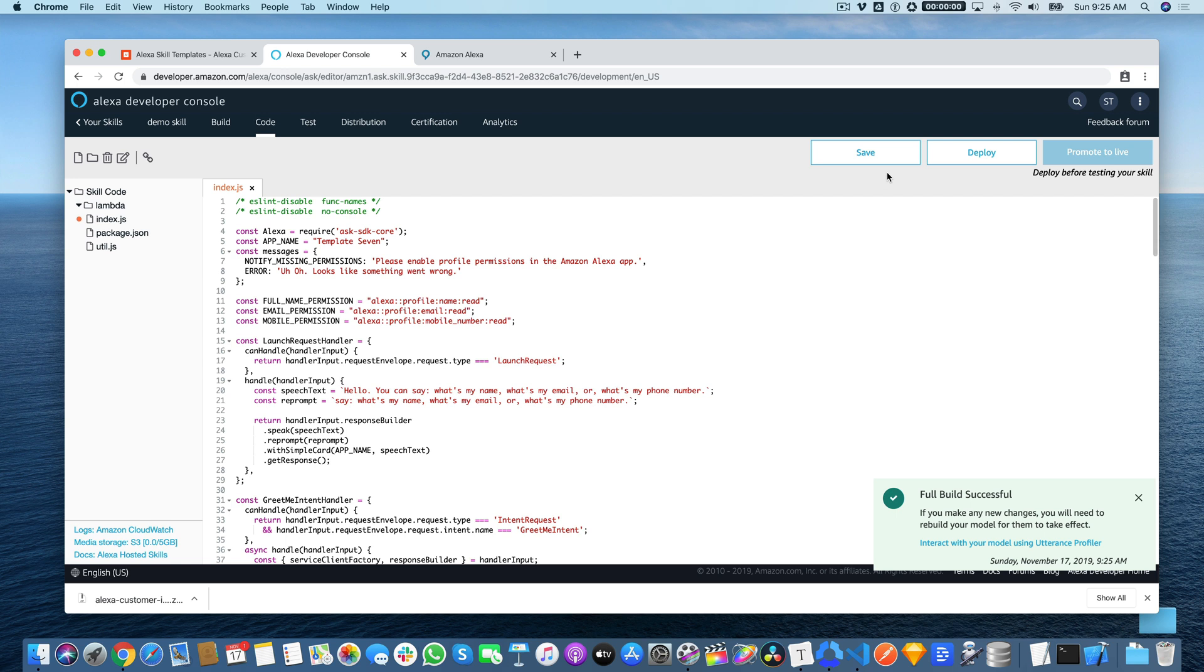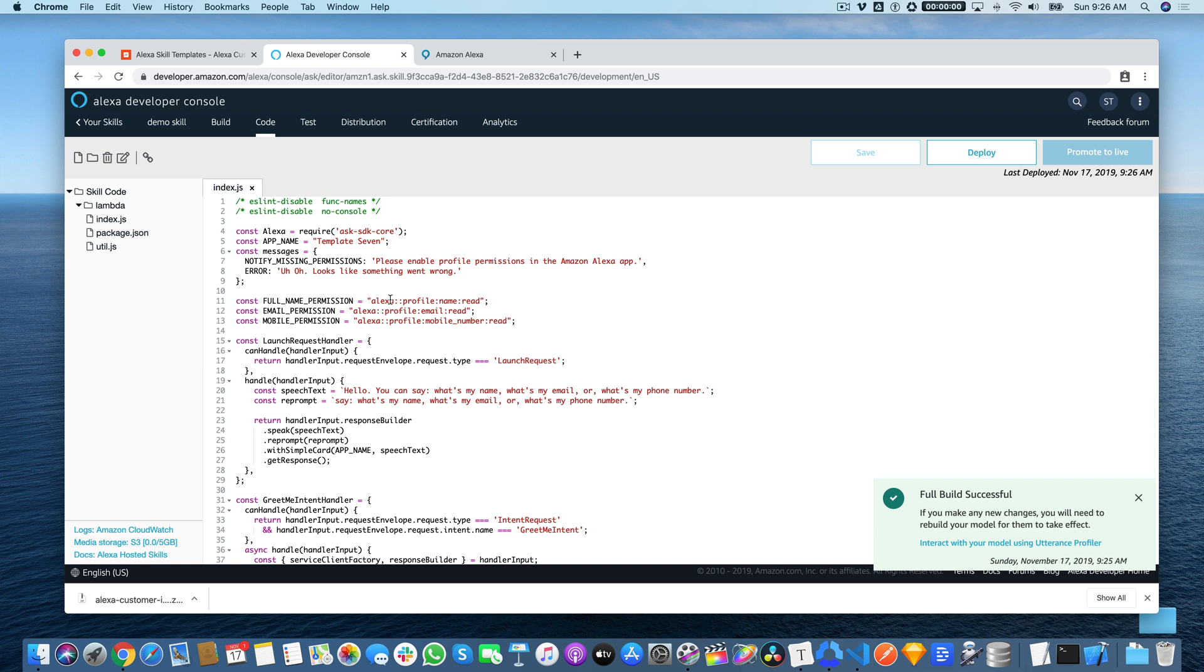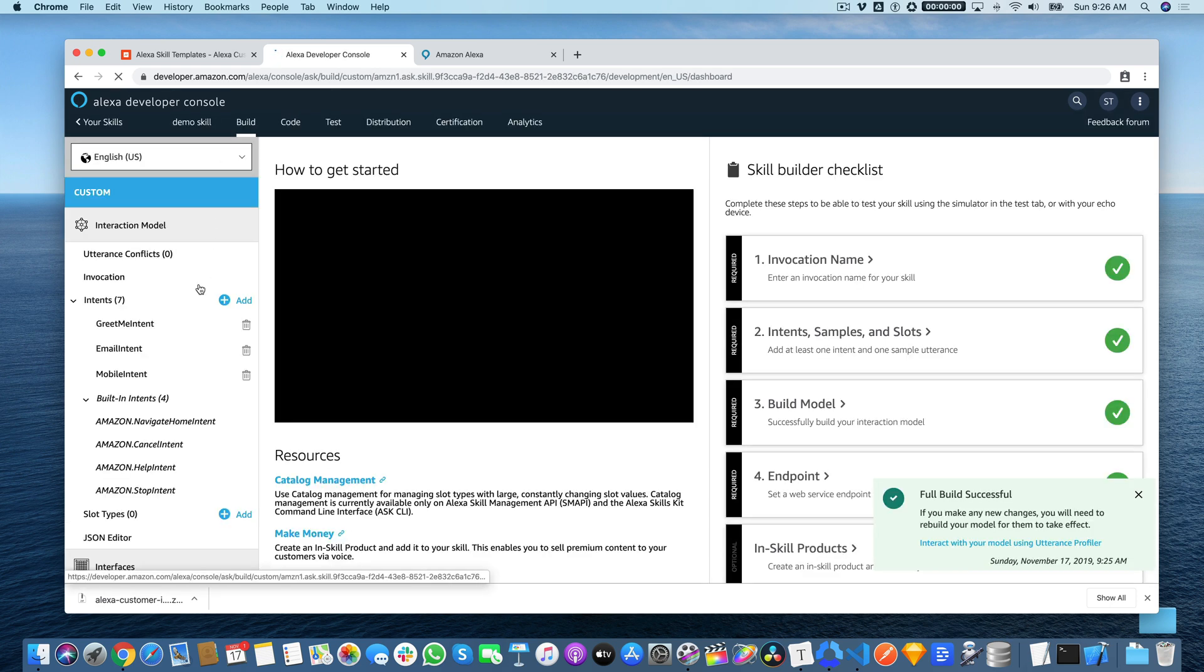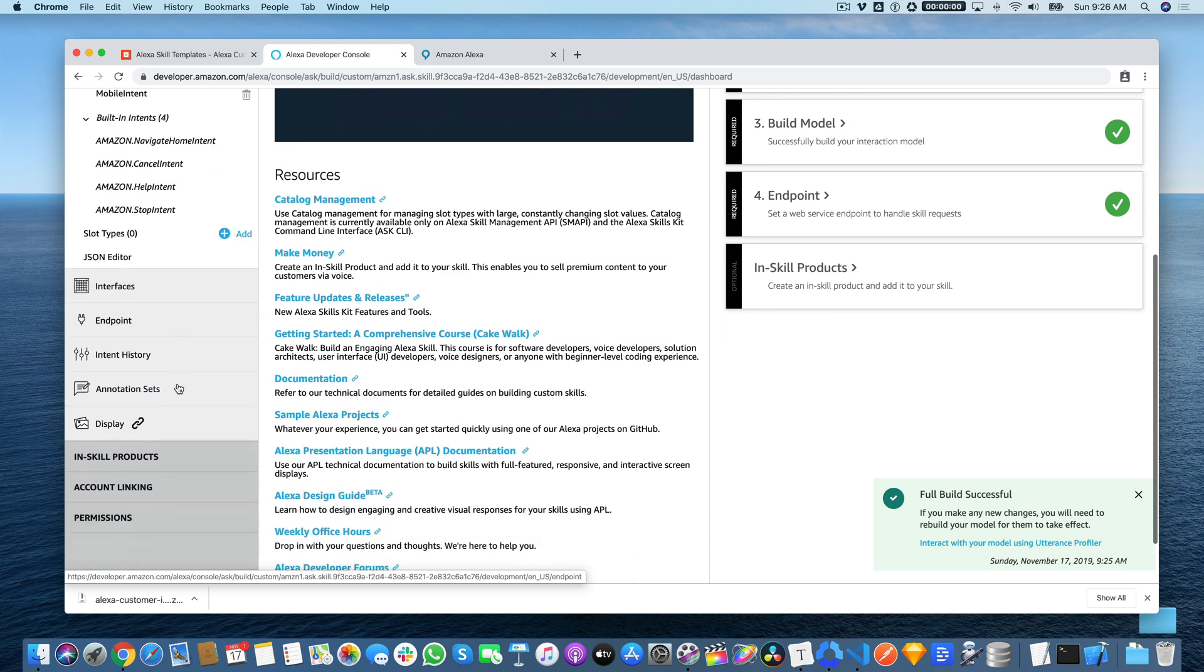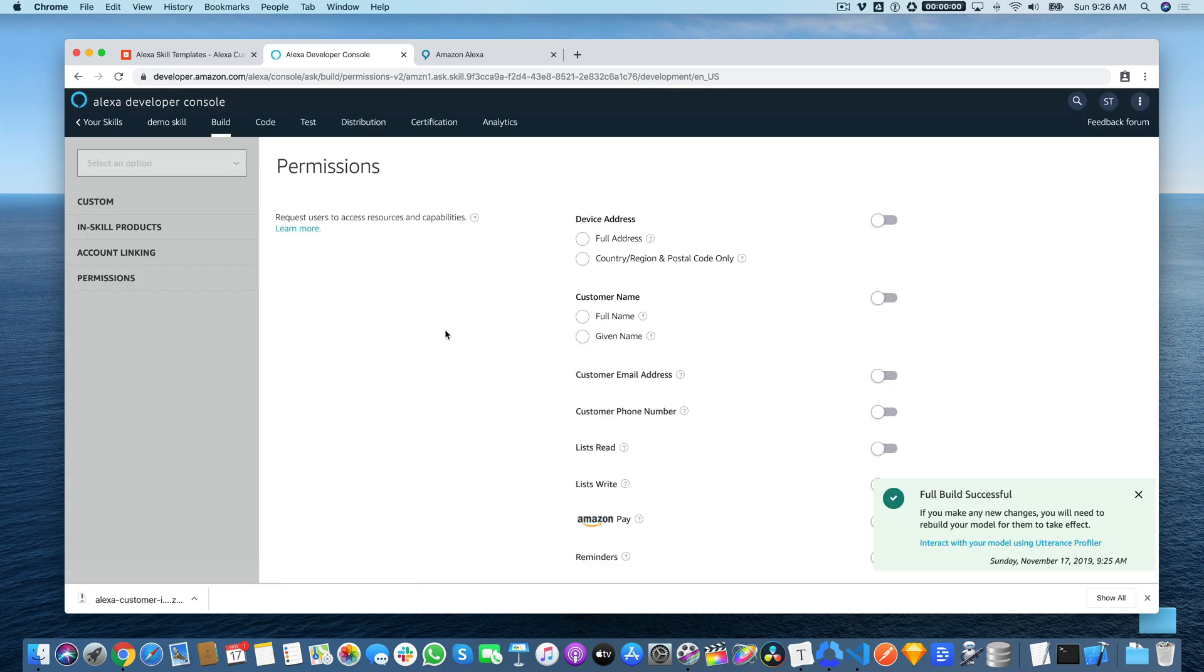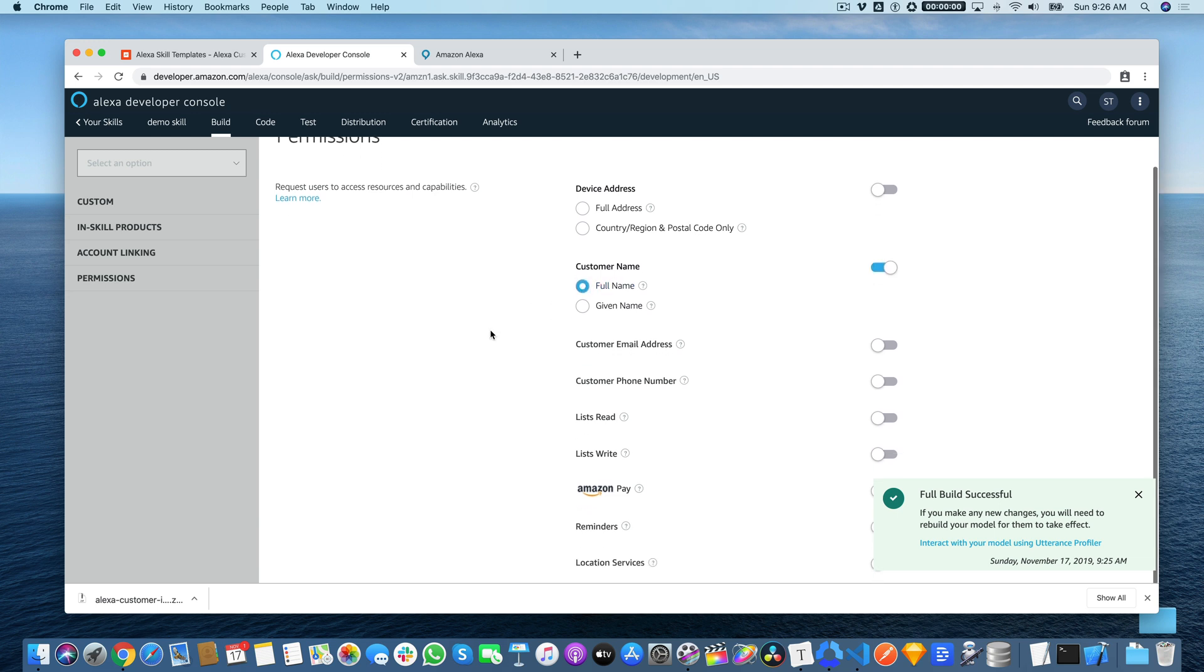I'll save the code and deploy it. But there is one other important step for getting this template to work. And that is configuring the skill to ask the user for permission to read their name, their email address, and their mobile phone number. And where you would do that is over here. You go to build and then scroll down to permissions here. There are three permissions that we're going to need. We're going to need the full name, email address, and the phone number. And so with those toggled on, we're ready to test.